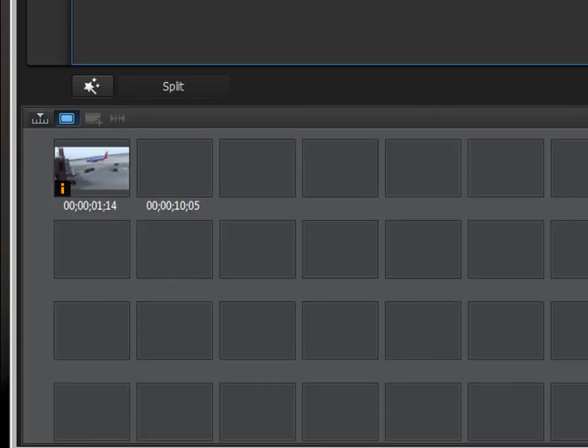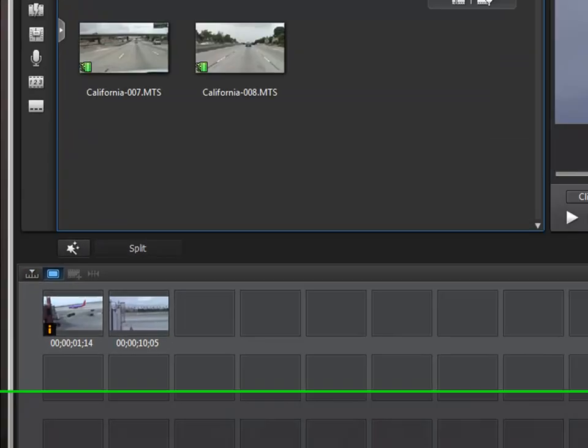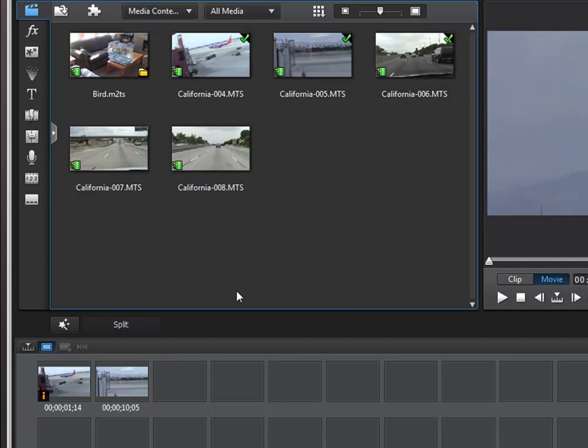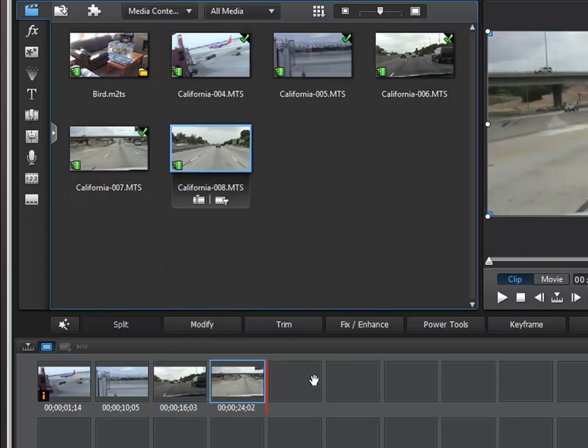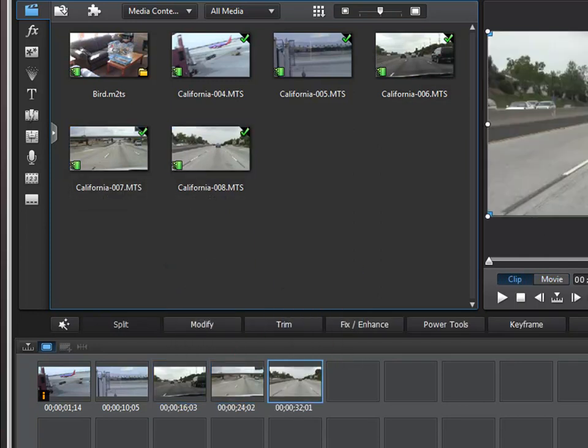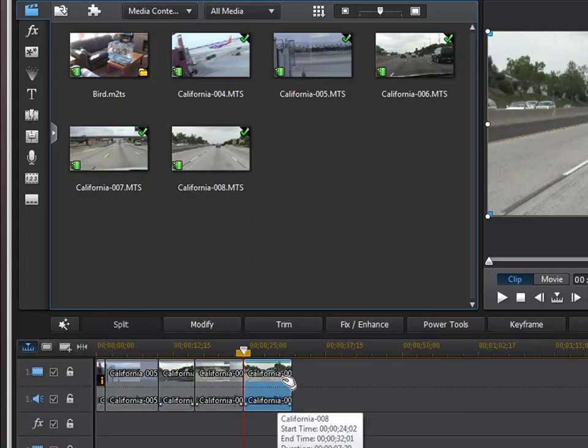There you go. In storyboard view, you just drag your clips right down and build a storyboard. And that's your movie. You can switch back here to timeline view and then you can do some editing.